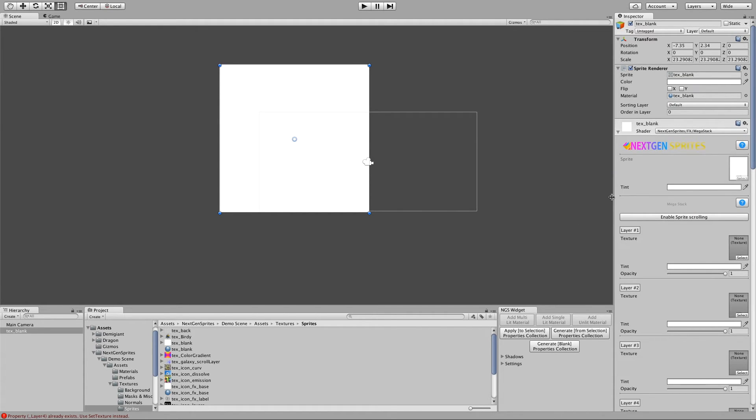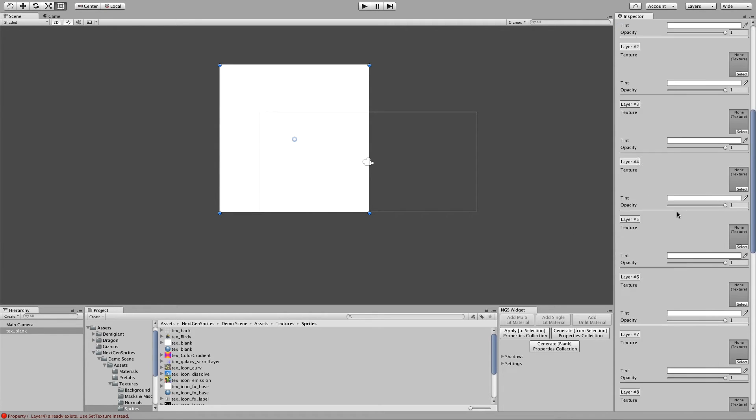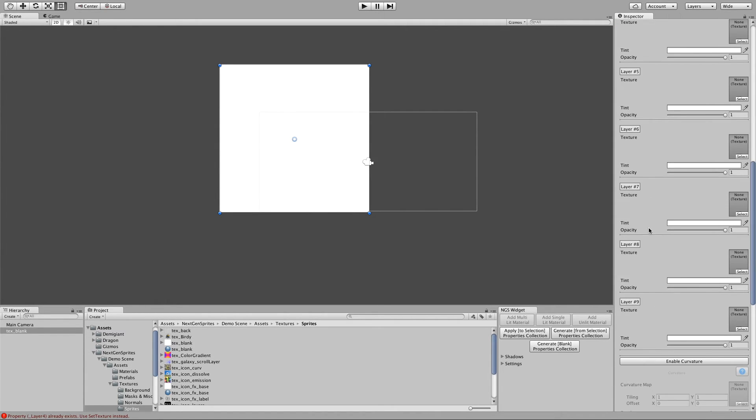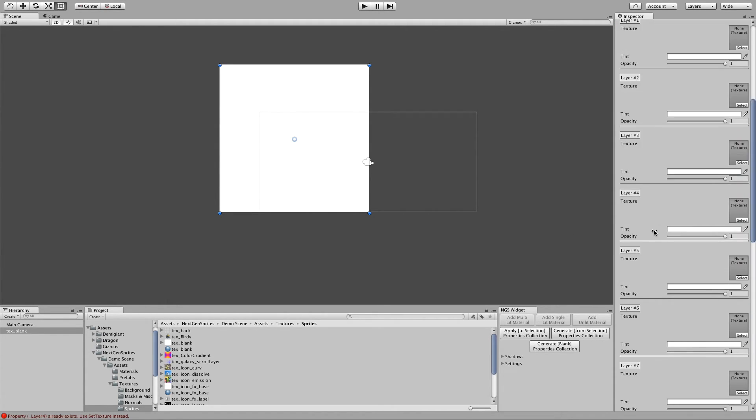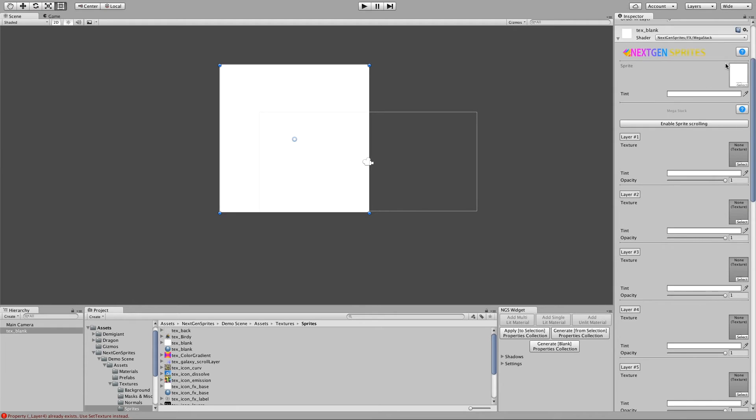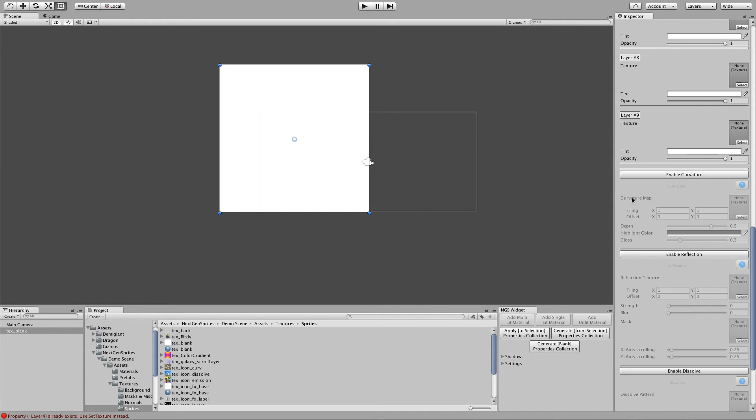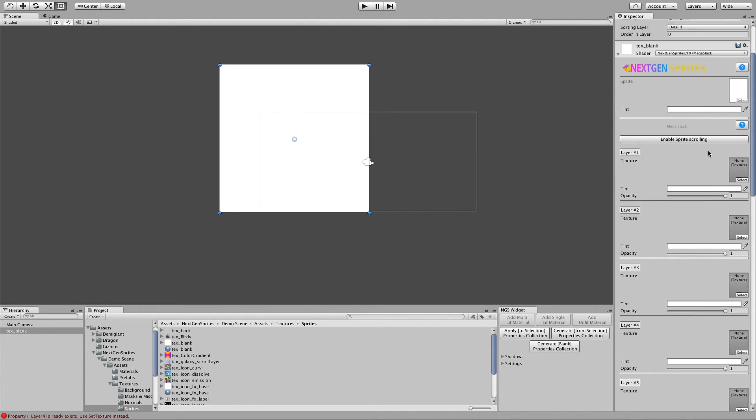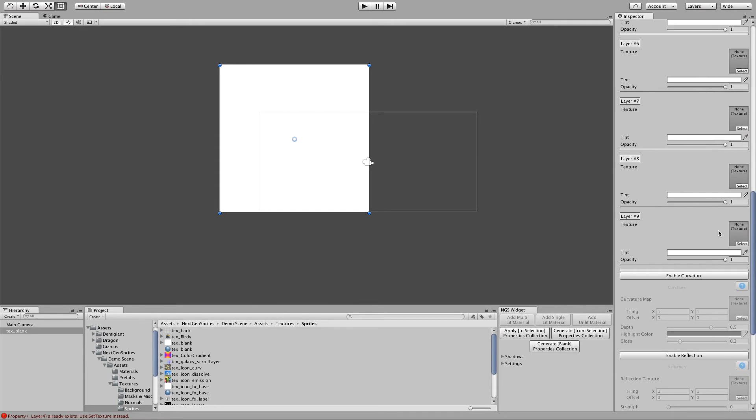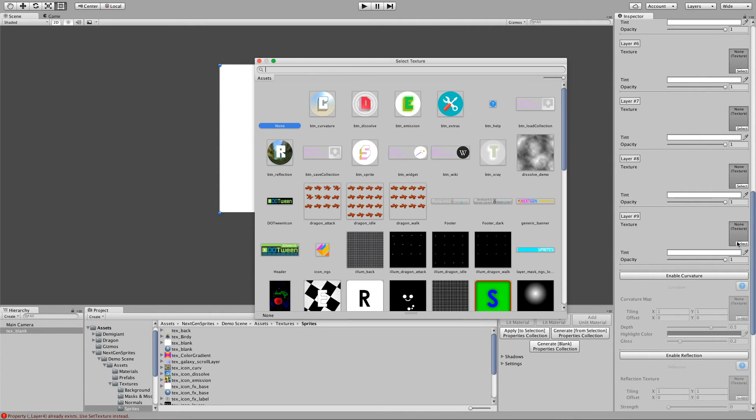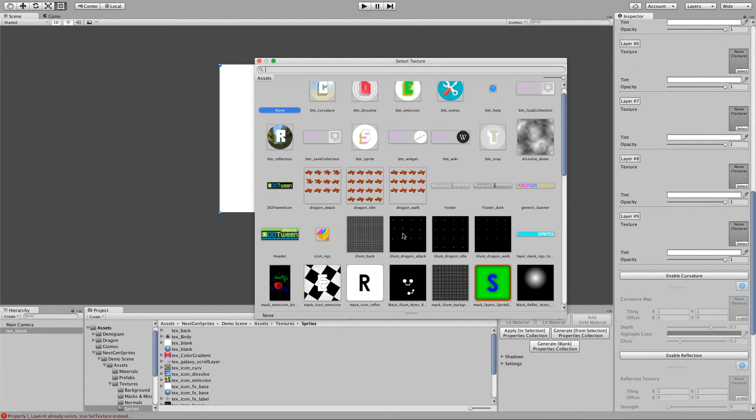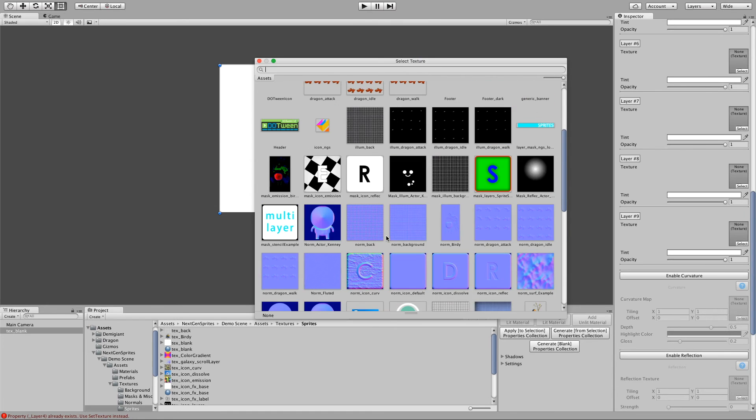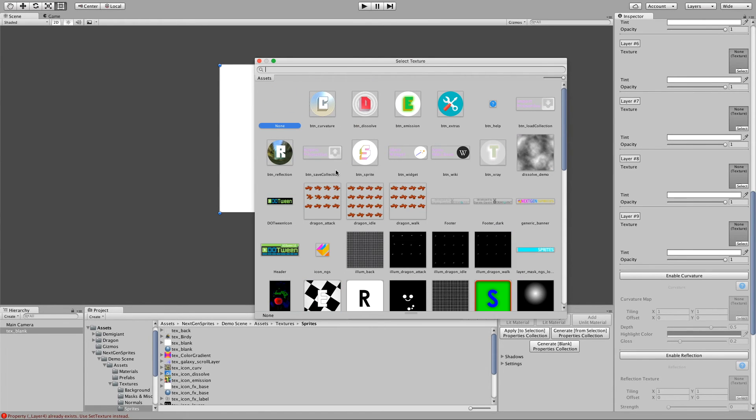And basically this is just the normal unlit shader. But the difference is that we can stack up to 10 sprites here. So the main sprite and an additional 9 other sprites. So yeah, it can go really crazy. And again, no additional draw calls or anything.